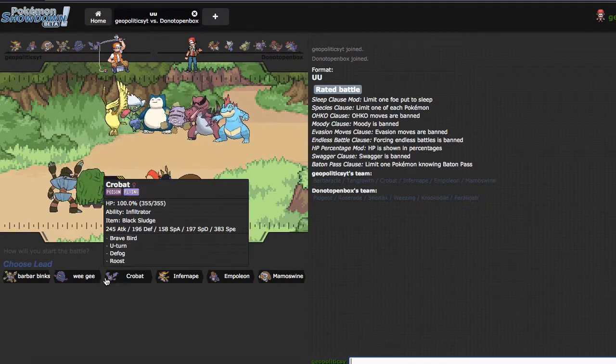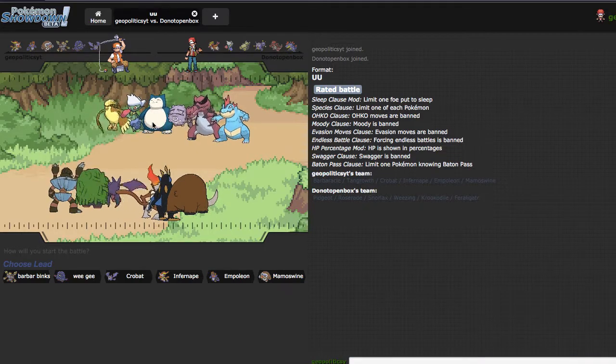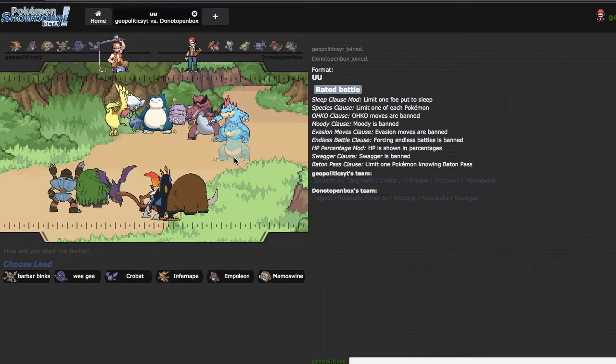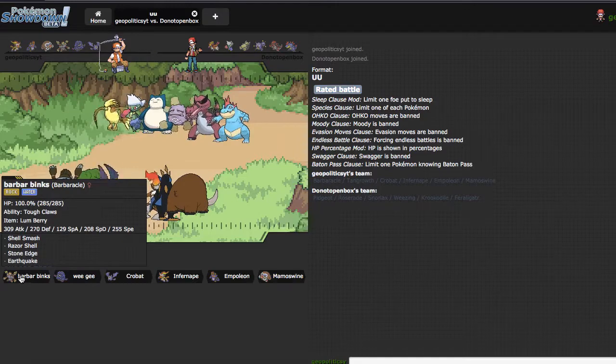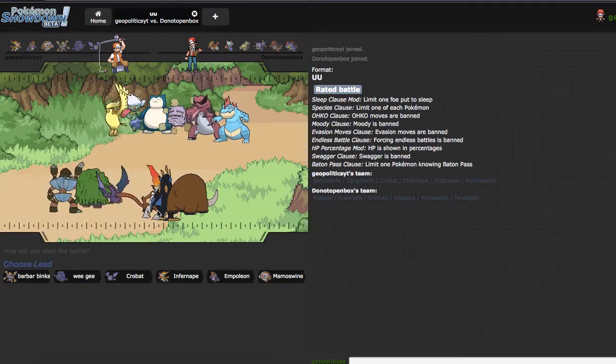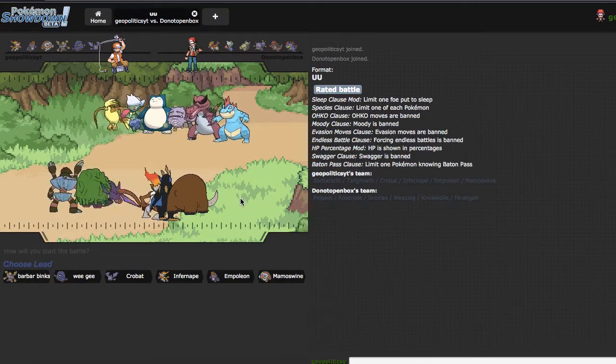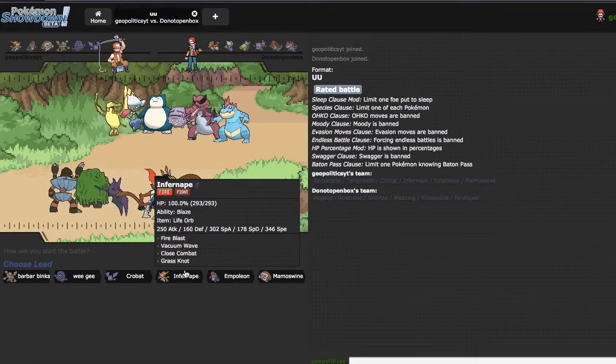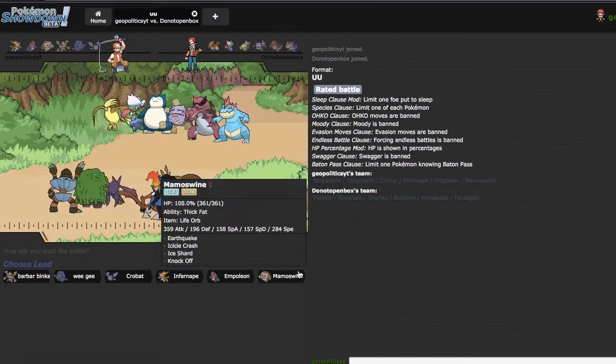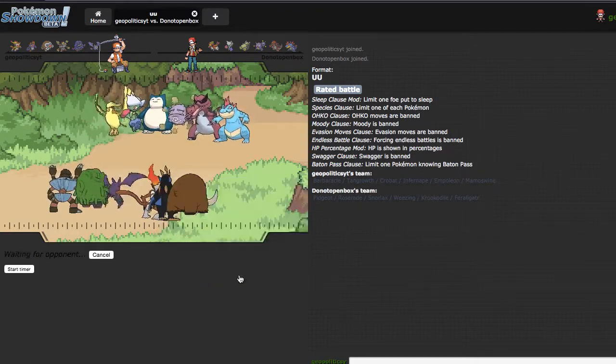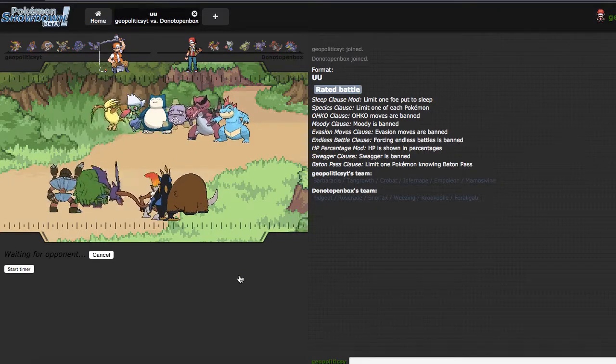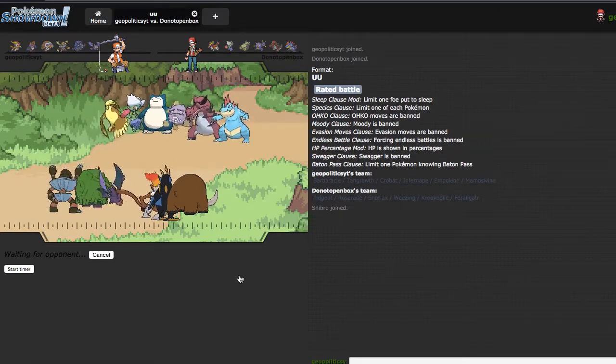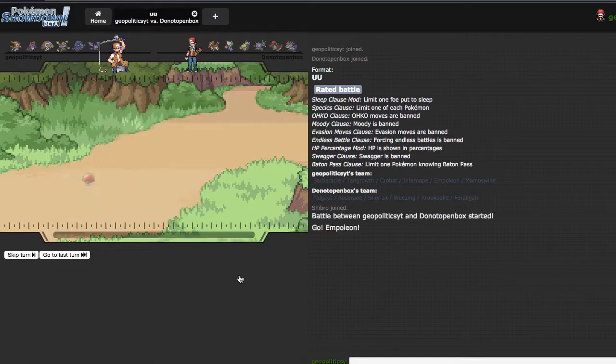It's looking like if I weaken Weezing and weaken that a little bit, then Barbaracle can potentially sweep. He does have a few potential leads, overall, I think my best lead is going to be Empoleon, because I don't want to give Pidgeot any initiative right off the bat, and I can of course just stay in versus Crocodile.